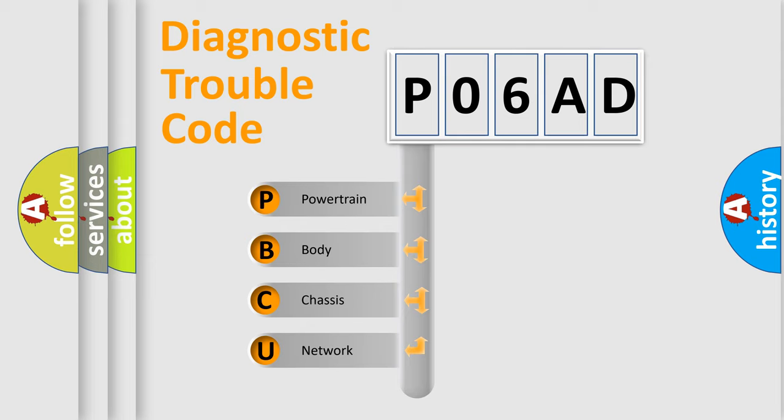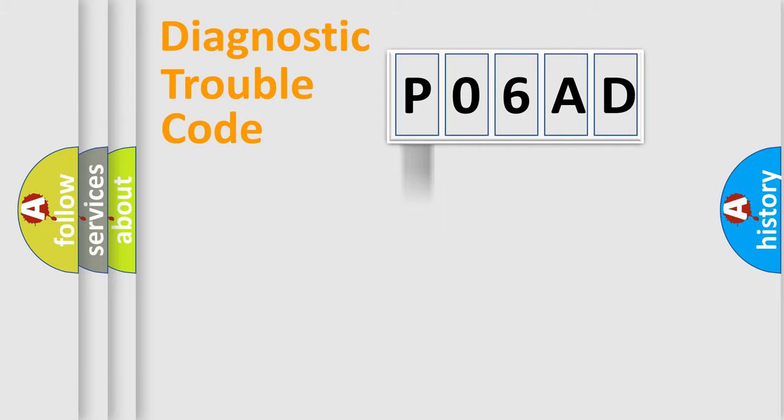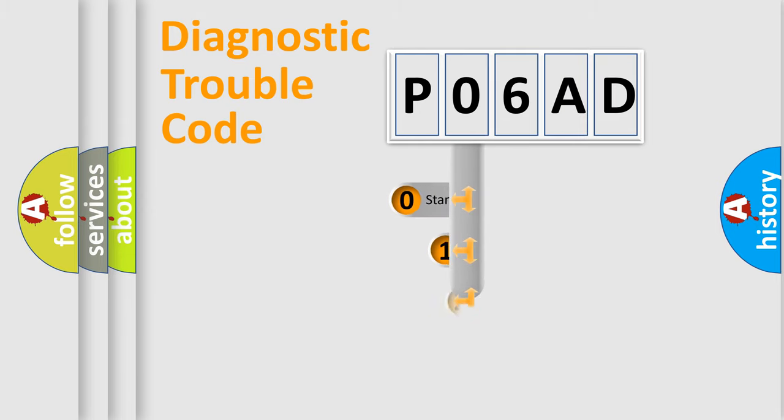We divide the electric system of automobile into four basic units: Powertrain, Body, Chassis, and Network. This distribution is defined in the first character code.